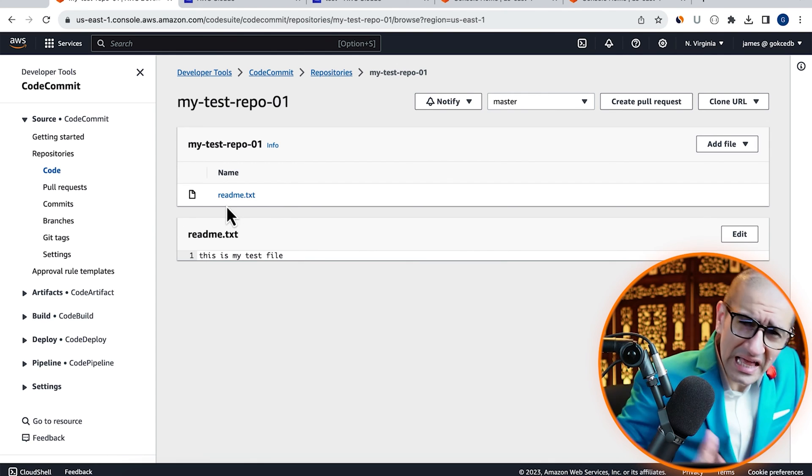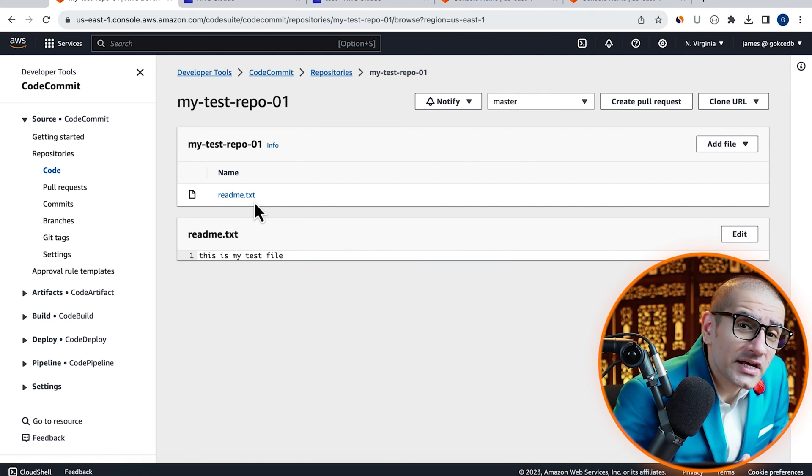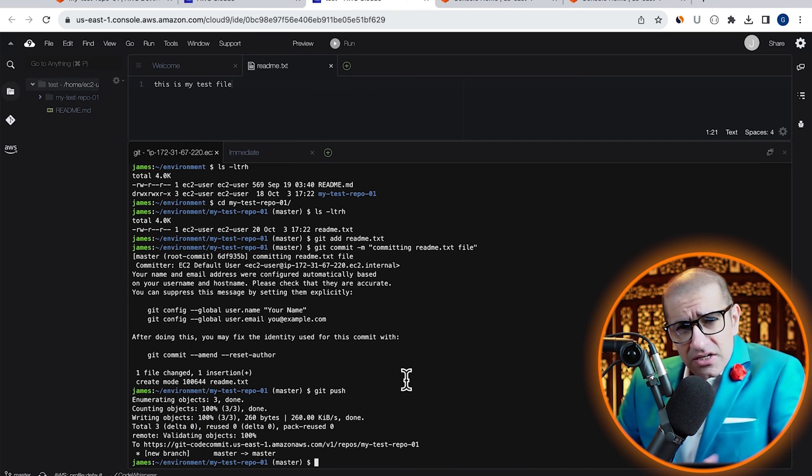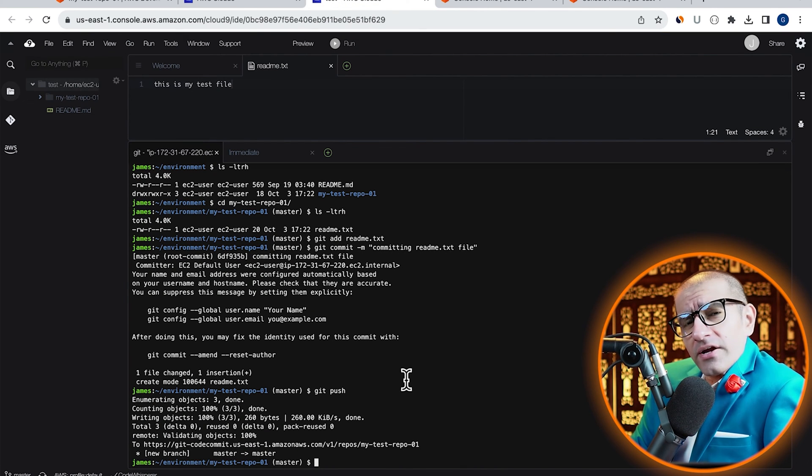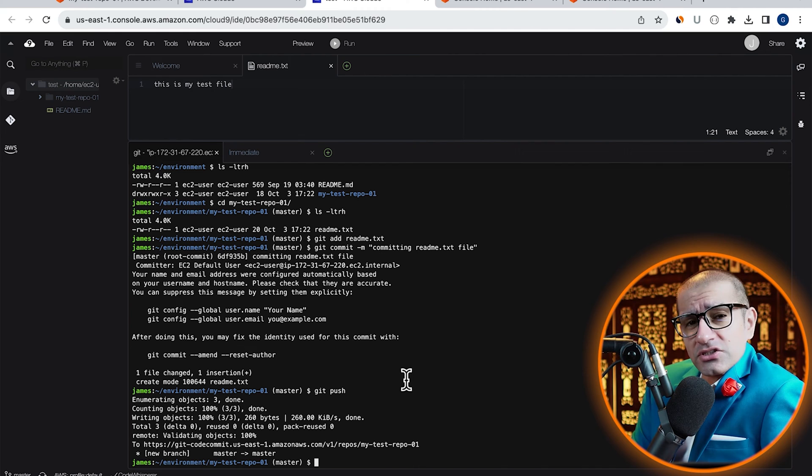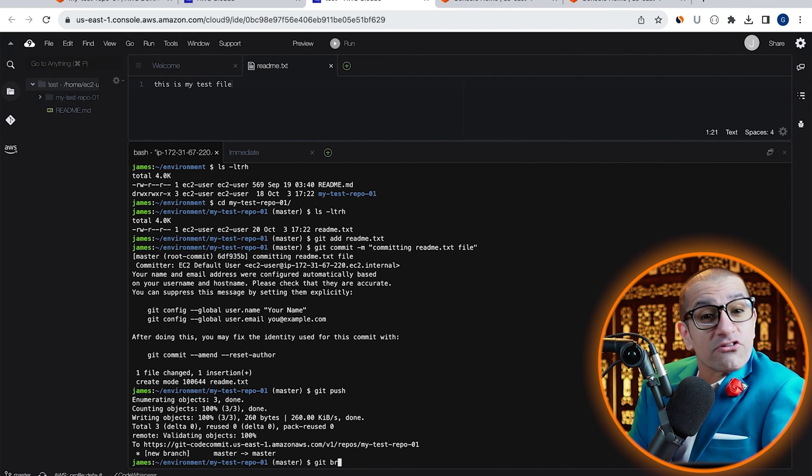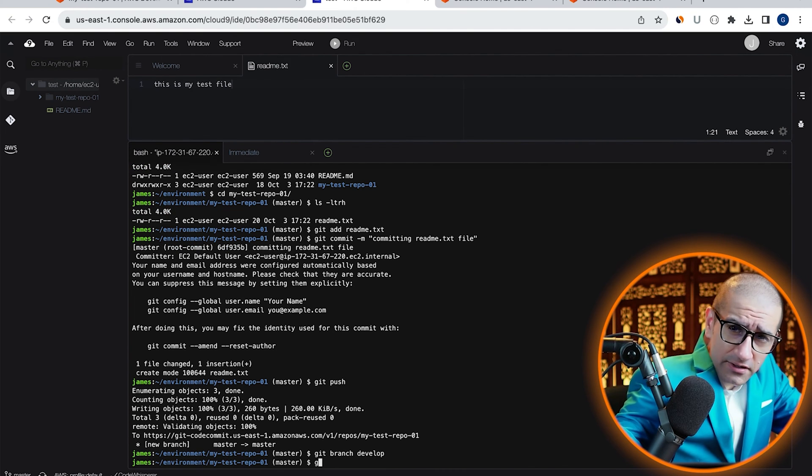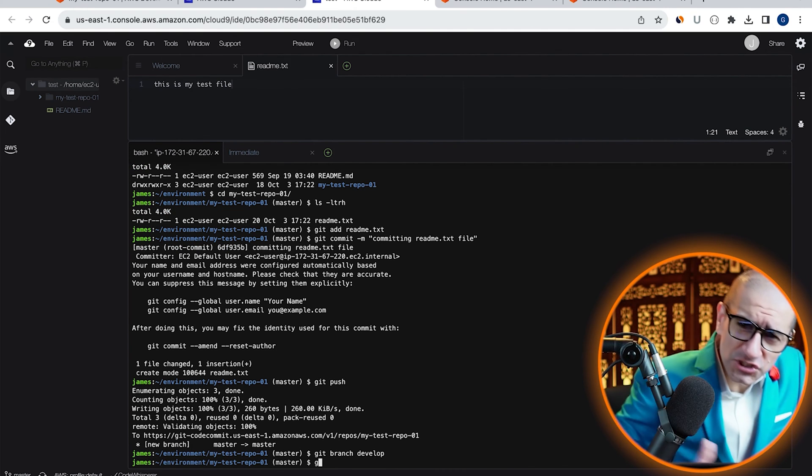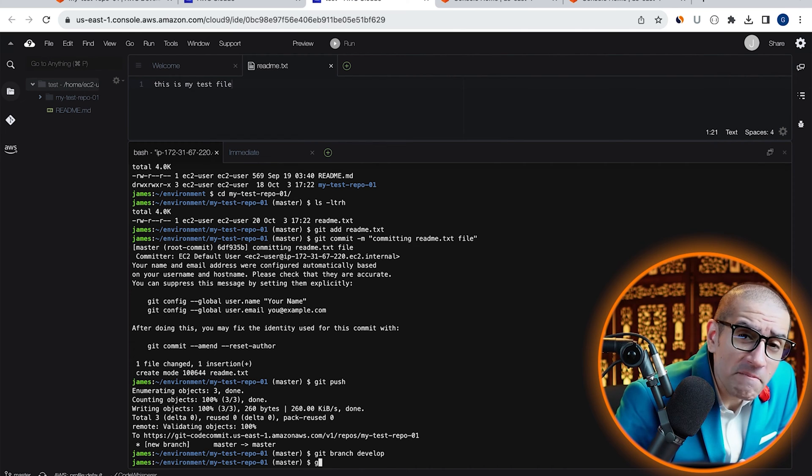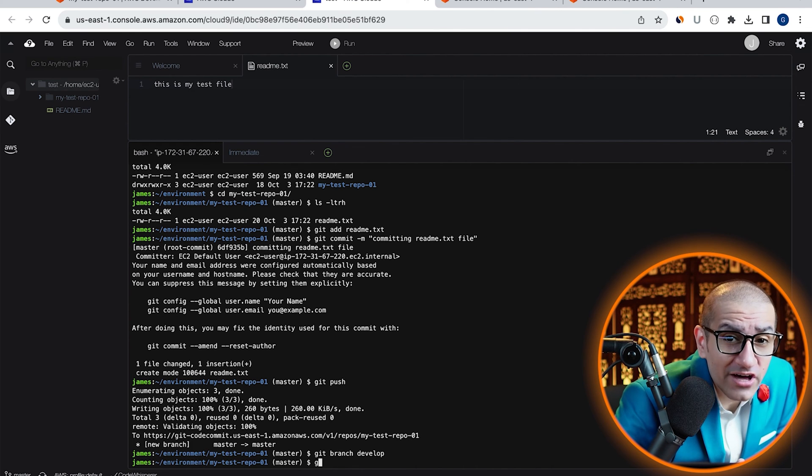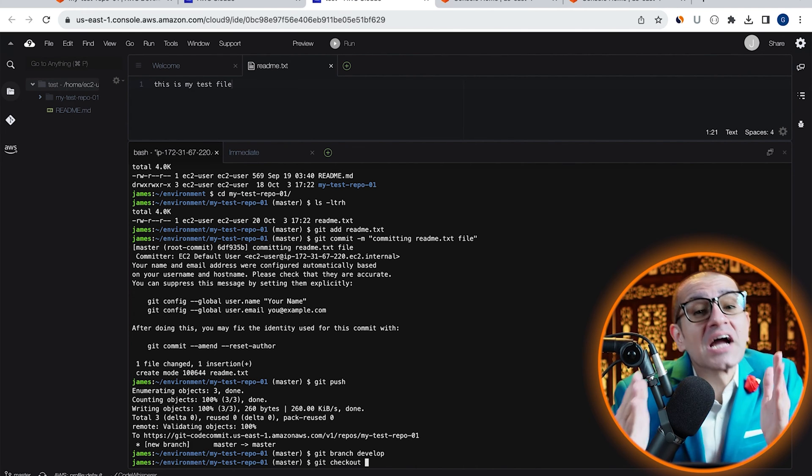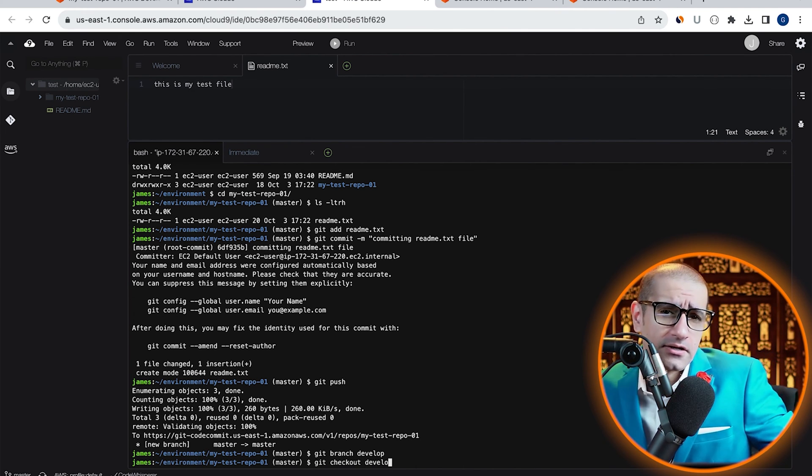Looks like everything worked as expected. Next, I'm going to create a new branch called develop using the git branch command. To switch your branch from master to develop, use the git checkout command.